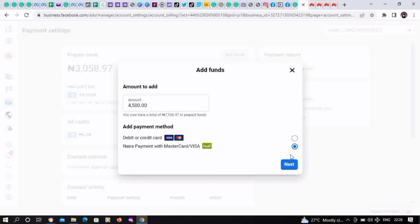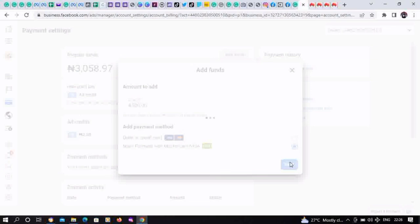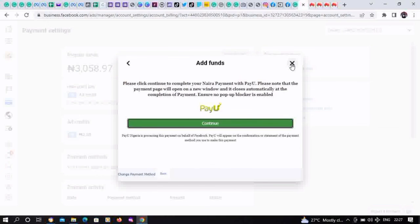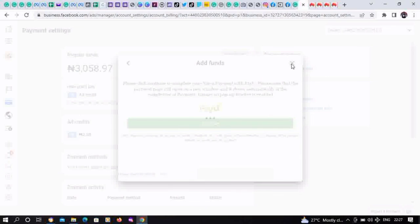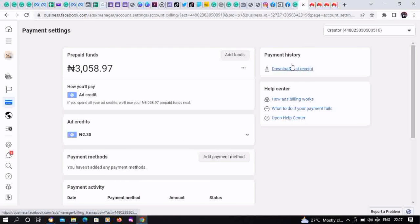Use PayU as the option and next. This is if you want to fund by the Payment Settings dashboard. It's the same thing, same process. That's all for now, bye.